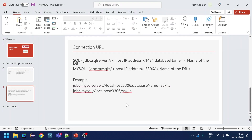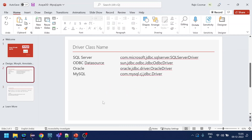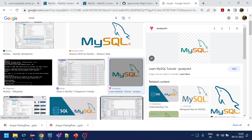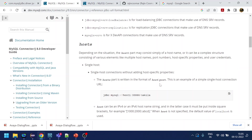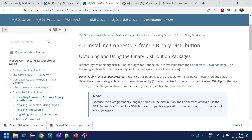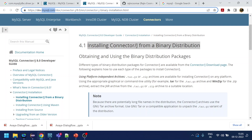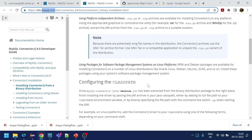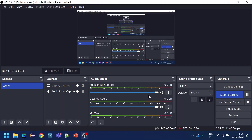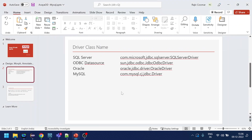Just a few configurations to keep in mind: make sure the connection URL and database class name are correct, and download the database JAR file from the official website. For MySQL, I downloaded it from the MySQL website — version 8.0.31. If you have any questions, put them in the comment section. Thank you for watching — please like and subscribe!